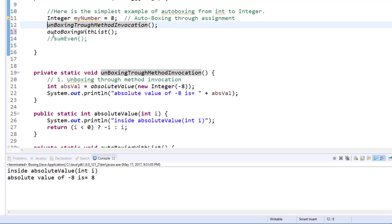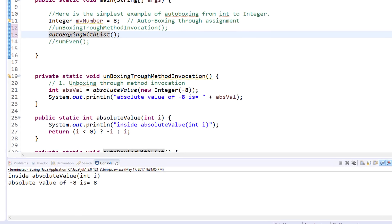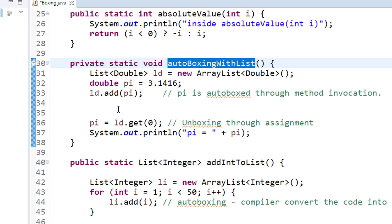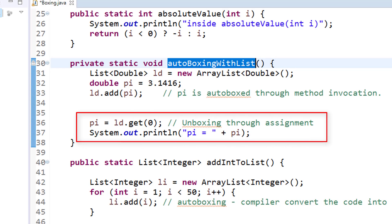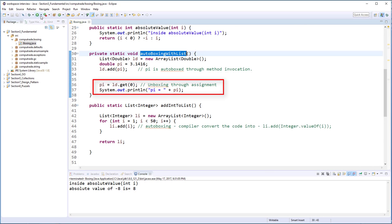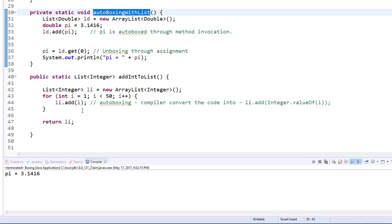Let's see the next example: auto boxing with a List. In this sample we are creating an ArrayList which expects a Double object as its elements, but then we add a primitive type. This operation failed before Java 1.5 introduced auto boxing, because a list can only accept objects. Since Java 1.5, this is allowed because automatic auto boxing happens and a Double wrapper class element is added to the list. When doing a get, unboxing takes place and the Double wrapper is converted back to a primitive double. Let's run and see — the program successfully compiles, runs, and returns the expected value of pi.